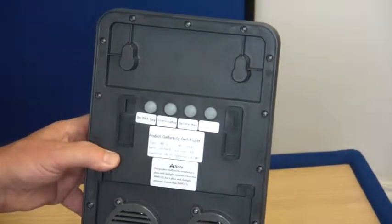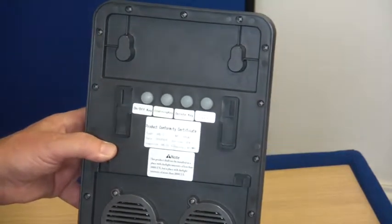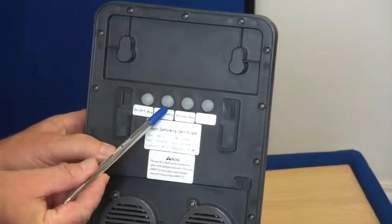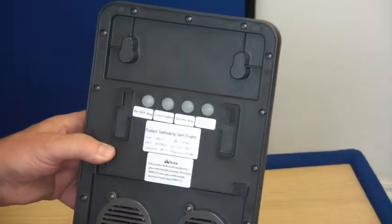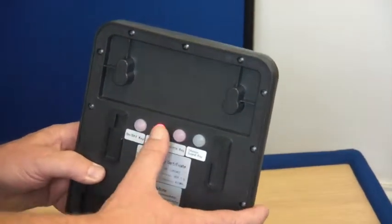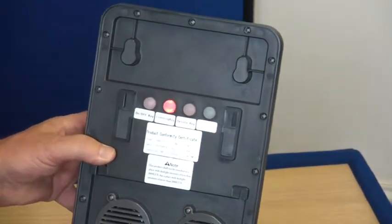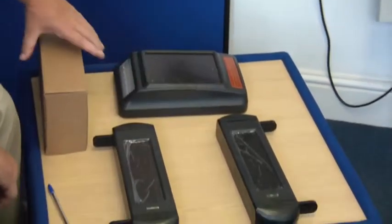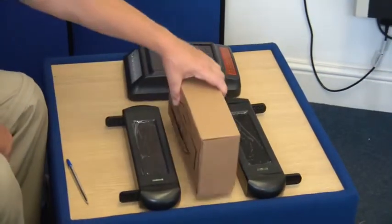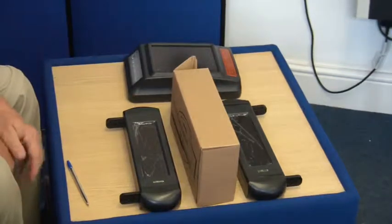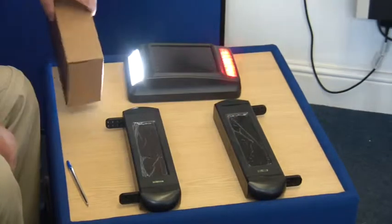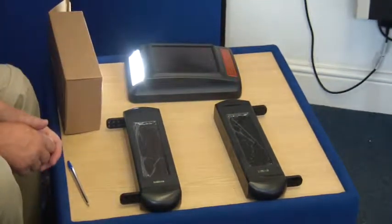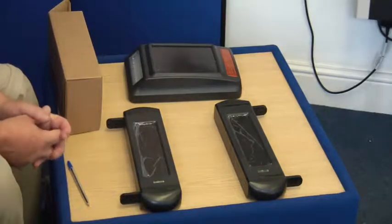Now we're going to press the learn key, which is the second one in, and we hold it in until it illuminates. That's now illuminated. Place the solar siren down. Put a solid object between the beams. That's now learnt in.